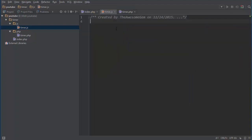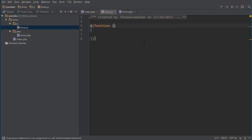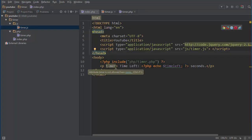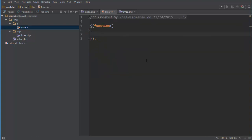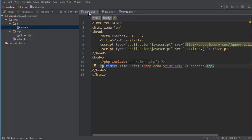And we're going back in here we're going to do function. This is basically a quick way to do this function will run whenever the page loads. And then we want to catch this element so we're going to type var timer_text equals dollar timer. This is not a jQuery tutorial so I don't feel like explaining that.